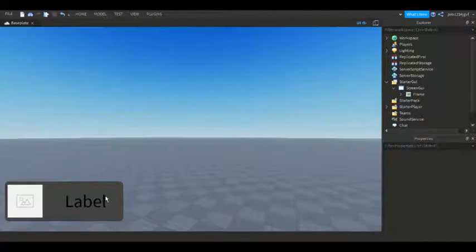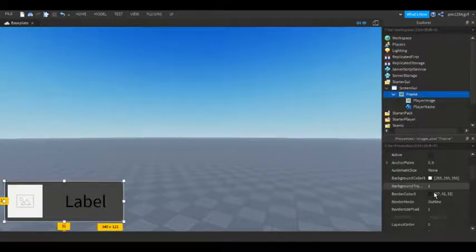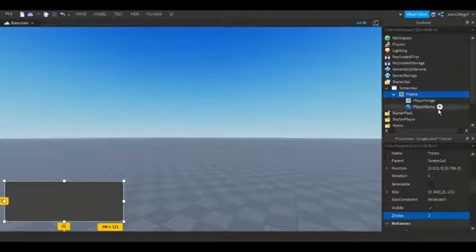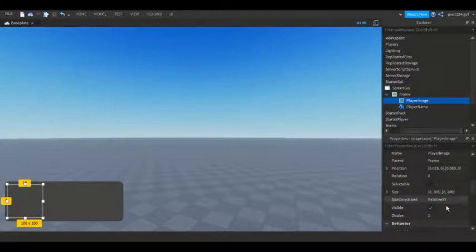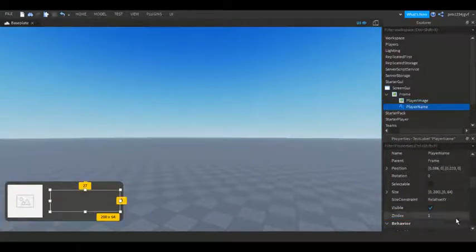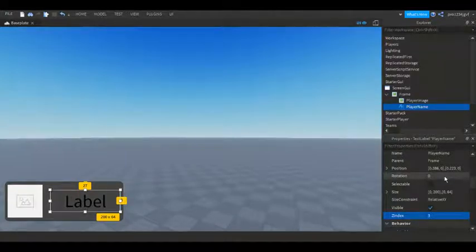And now it's roundified, as you can clearly see. Now for the ZIndex: the frame is going to be one, PlayerImage set to four, and PlayerName set to three.